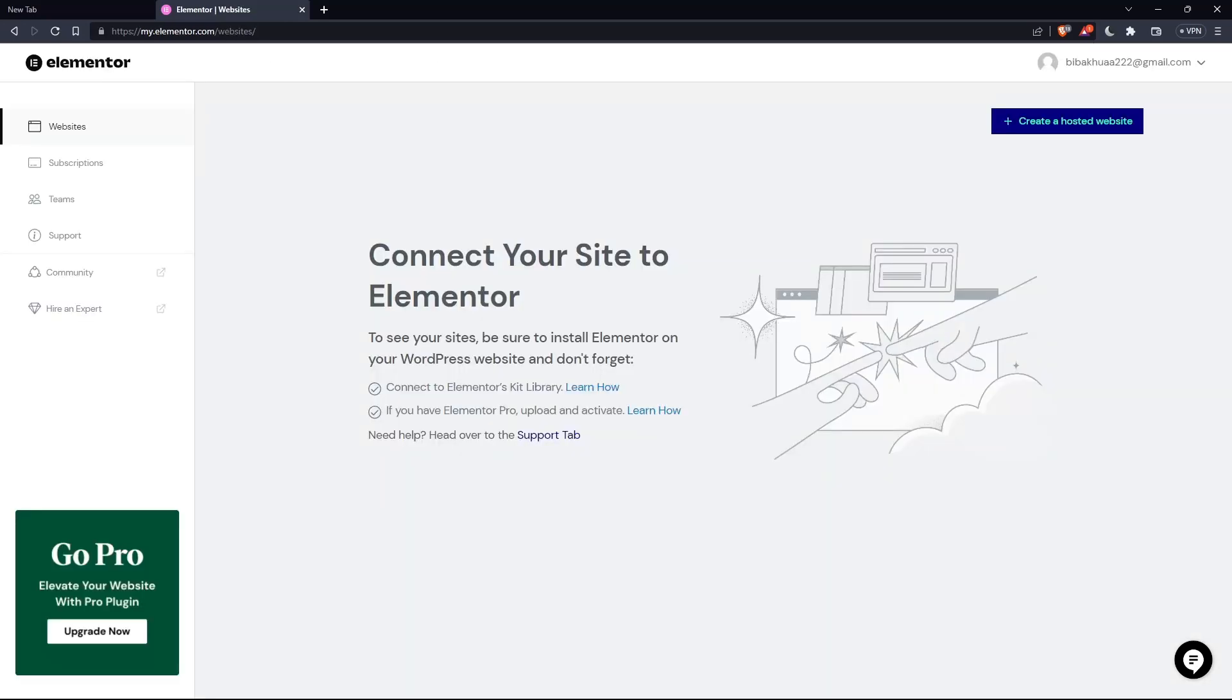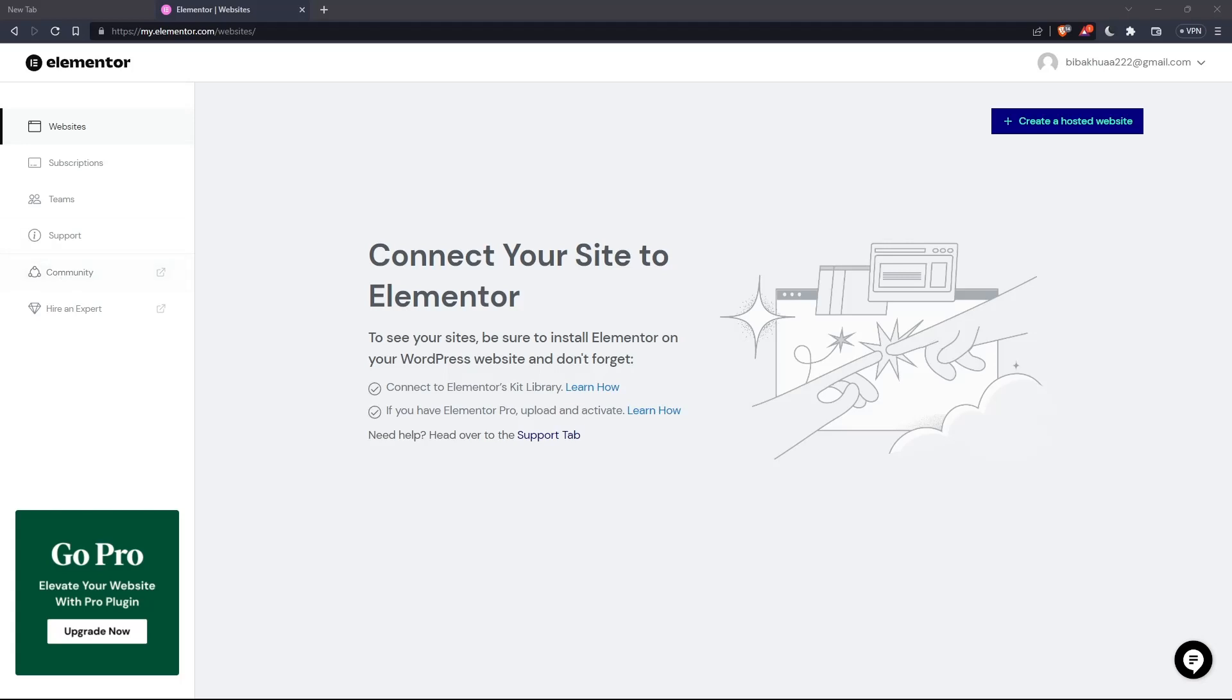So once you've created your account or you signed in into your account, you'll find yourself on something like that, which is going to be your home screen or your main screen after you logged in into your account on Elementor's website.